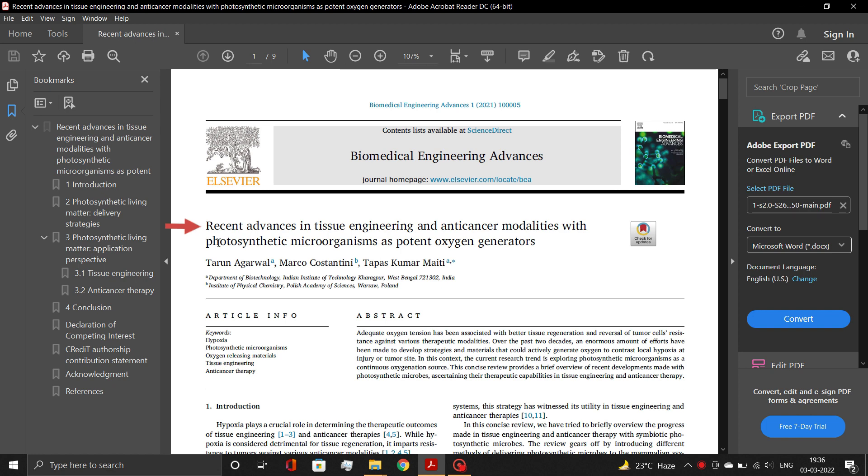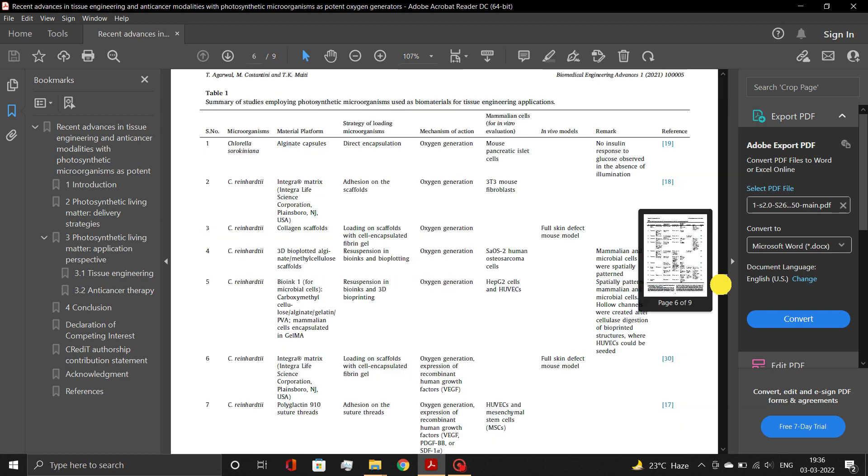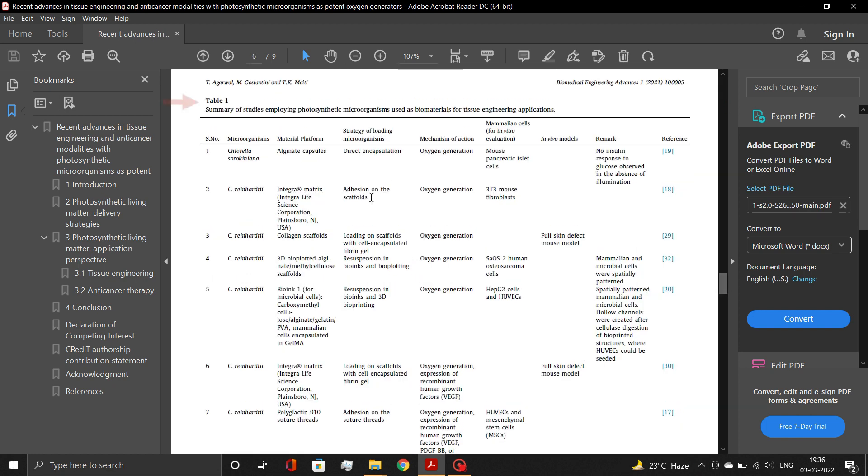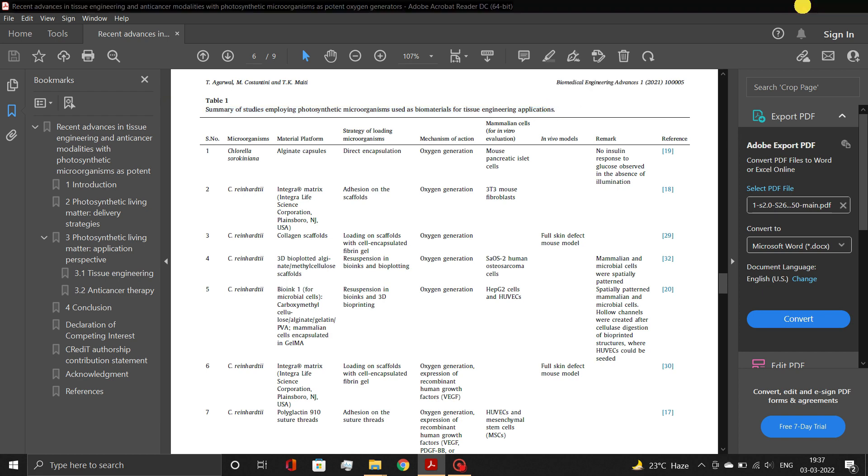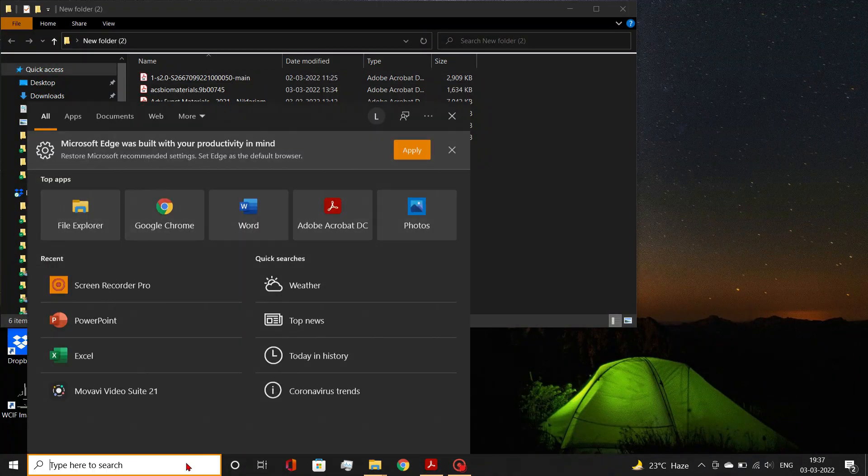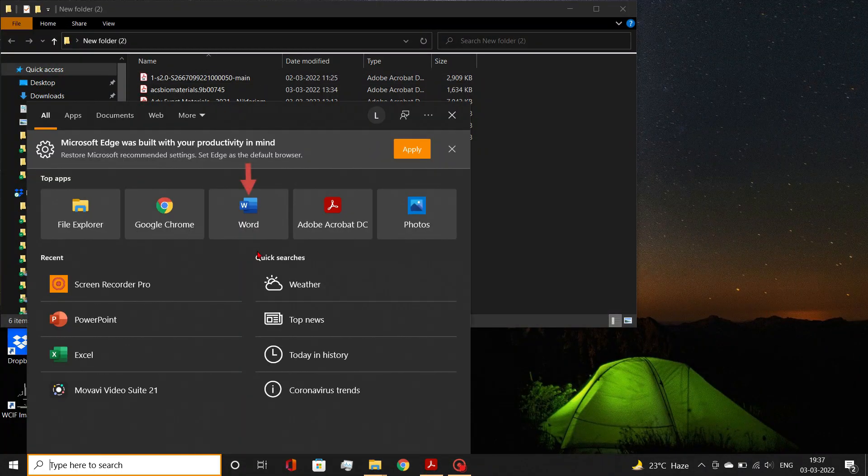Suppose from this paper from Elsevier Publishing House, you wish to extract table 1. For this, first open Microsoft Word.